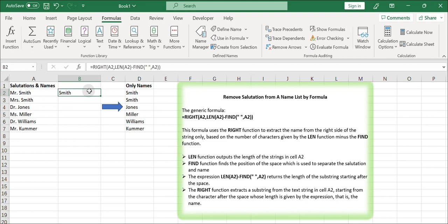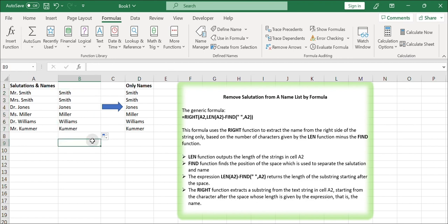Drag the formula down to apply it to all the cells in column B corresponding to your name strings in column A. Column B should now display the name strings without the salutations. You can hide or delete column A if you no longer need it.